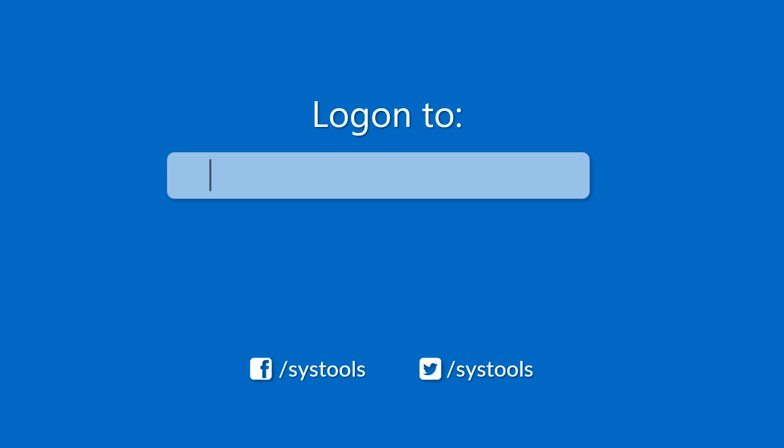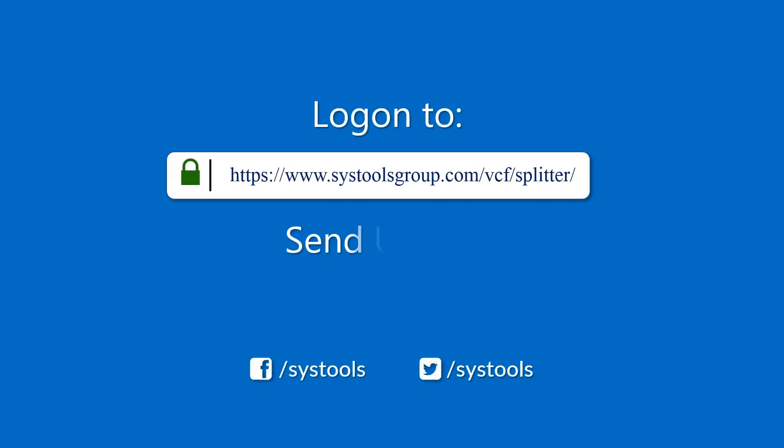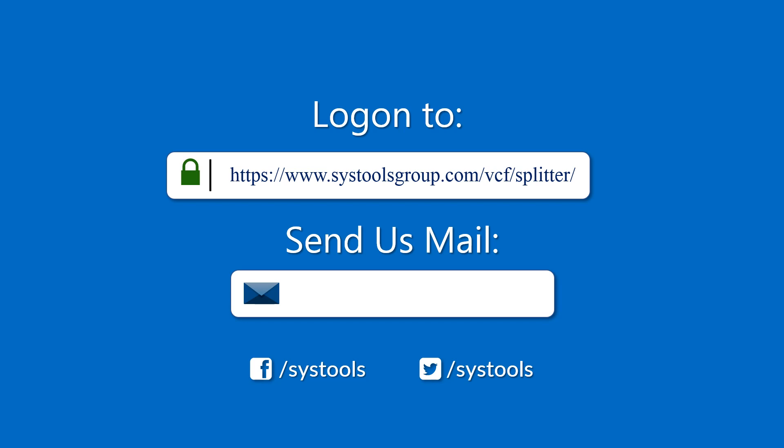Log on to the given product page for more details on purchasing the product. For any queries, mail us at support at systoolsgroup.com. Thank you for watching.